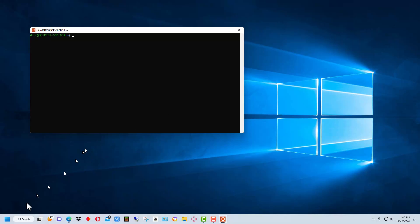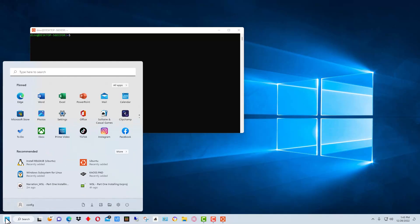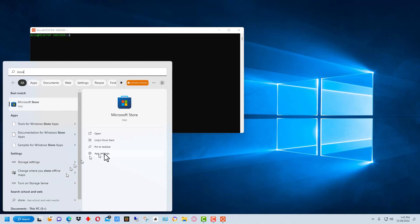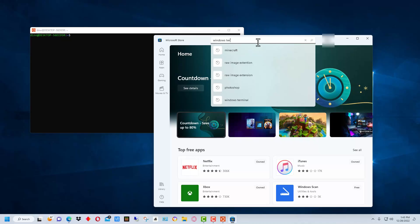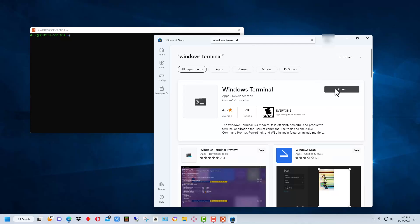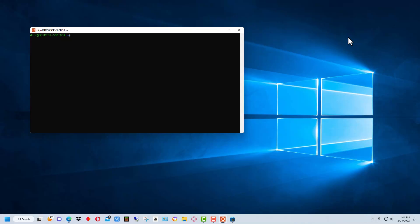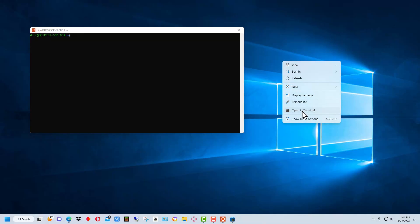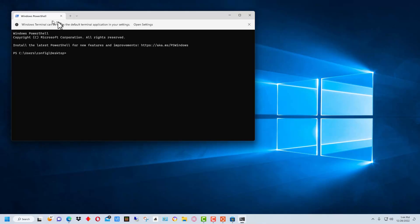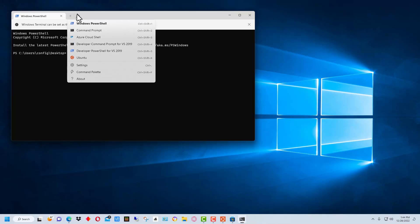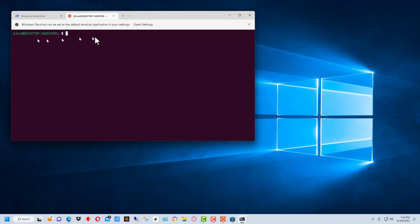But there's a better interface for this, which would be Windows Terminal. First you need to install Windows Terminal — go to the Microsoft Store and search for 'Windows Terminal.' Once that's installed, the way you would normally open it is to right-click on the desktop and select 'Open in Terminal.' This brings up PowerShell by default, but if you go to the drop-down arrow you can click on Ubuntu and it brings up the Linux prompt.